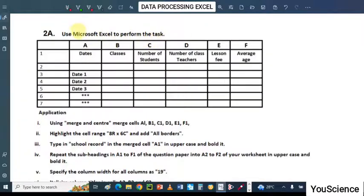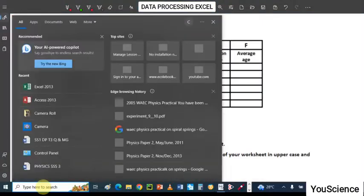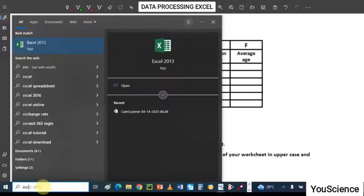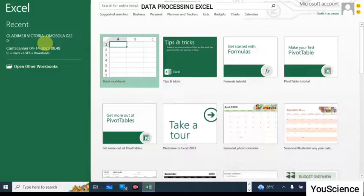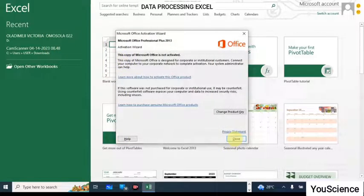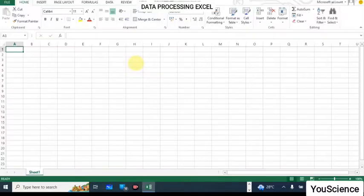We are told that we should use Microsoft Excel to perform the tasks. So we have a table here. To launch Microsoft Excel, you can use the start button or you can just type what you want here — just search from here. Type Excel, and it is going to appear. Just click on it and it will come up. If your Excel is not registered, close that dialog. This is your Microsoft Excel window.